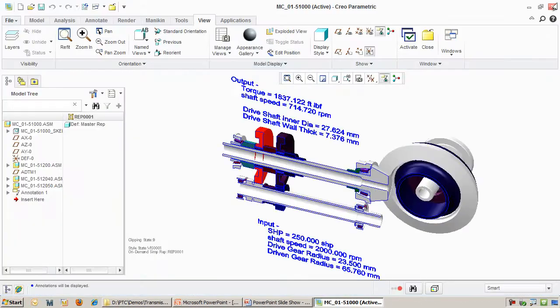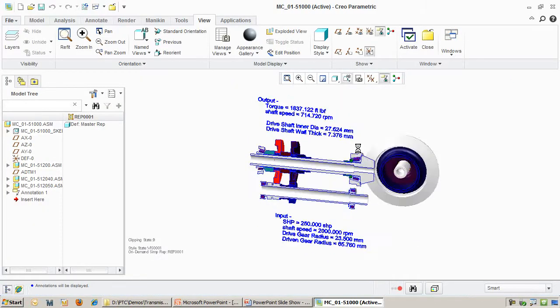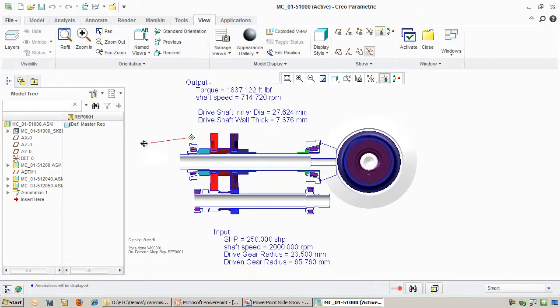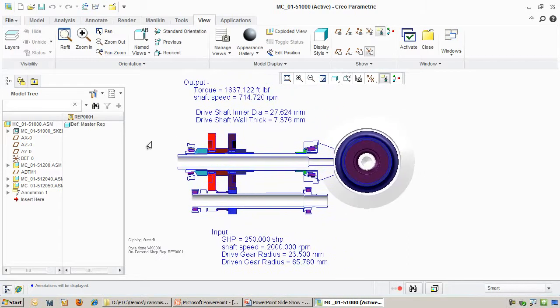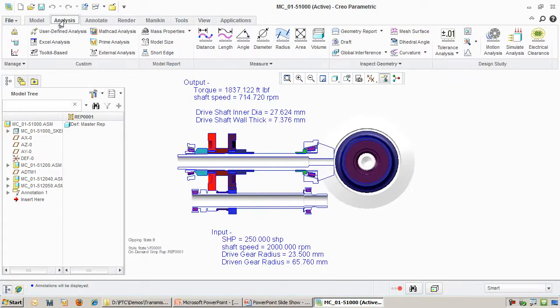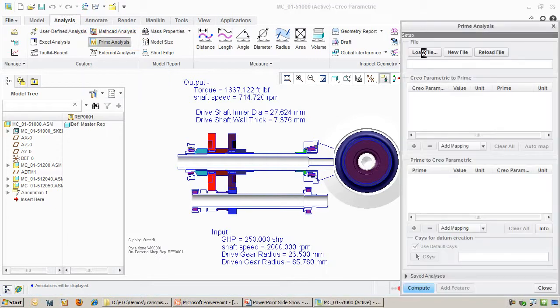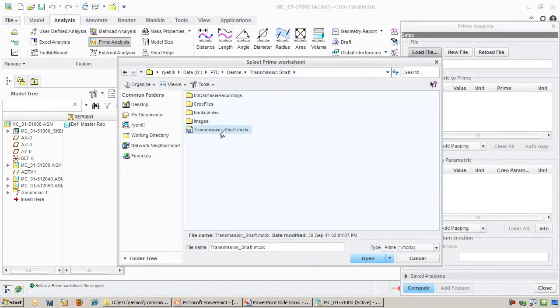To tie the MathCAD worksheet to Creo, let's go back into Creo. We will switch over to a view that allows us to see the shaft dimensions more clearly. Now we add a MathCAD Prime analysis. I specify the worksheet and then the variables that I am interested in linking.